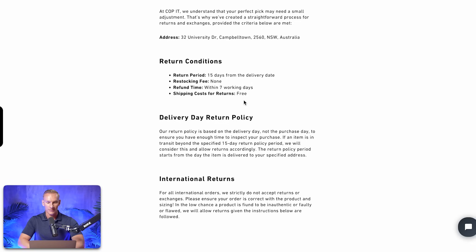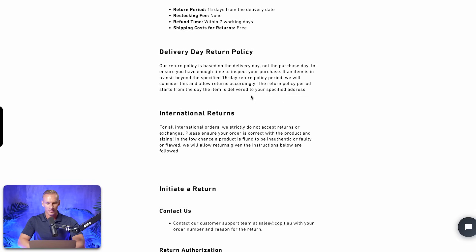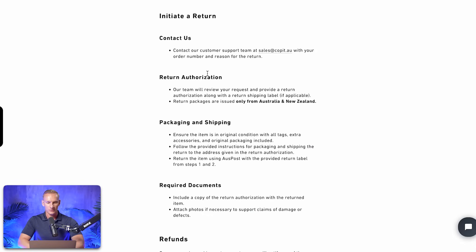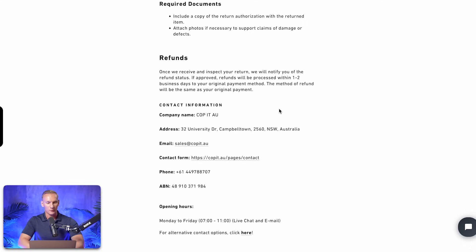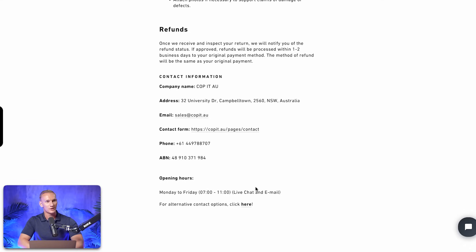Also mention whether customers pay the return shipping or if you provide a free return label. This partner implemented free return shipping. Another important thing is to explain how to initiate a return — a small step-by-step guide works well. For refunds, mention how long processing takes due to payment processing — for example, one to two days after submission. Once again, include company information on the return and refund policy page, just as you did for the shipping policy.